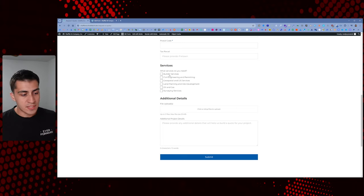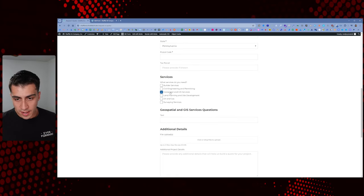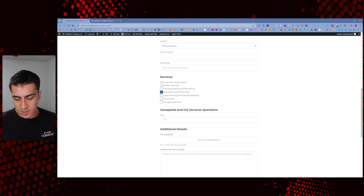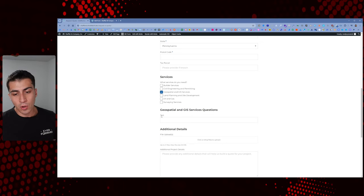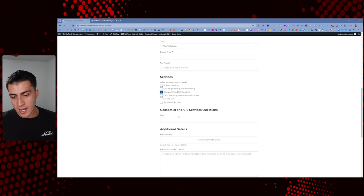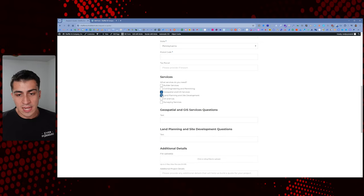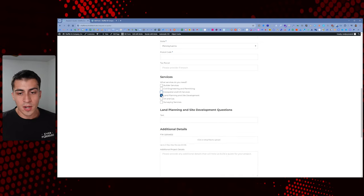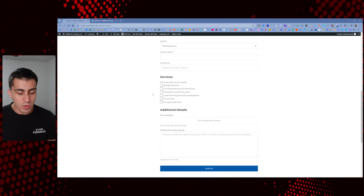And then there are conditions to show specific fields. So if I check 'Geospatial,' for instance, there could be multiple questions like: do you need more of this, what timeframe do you want, whatever. Use your imagination — adapt it to your own situation. The point is it has the capability to do all that from a conditional logic standpoint.